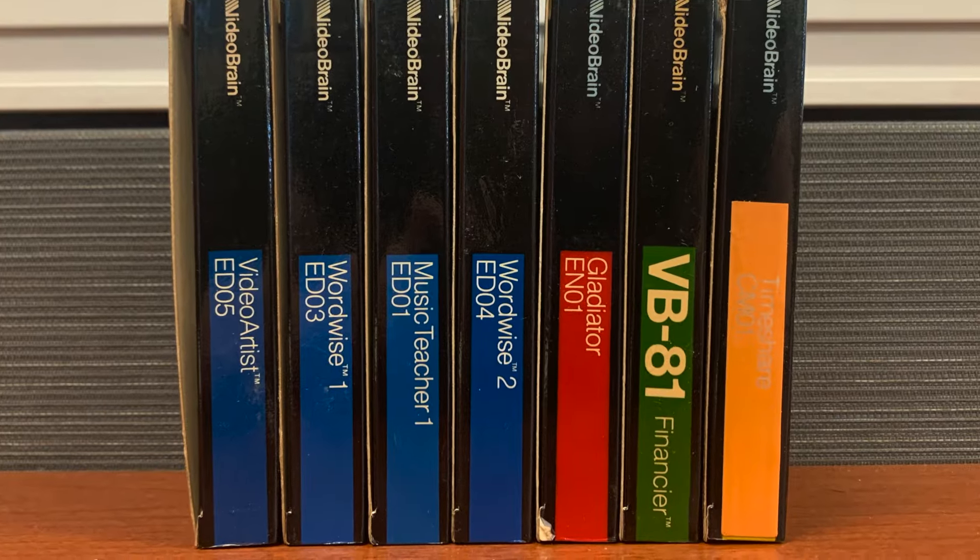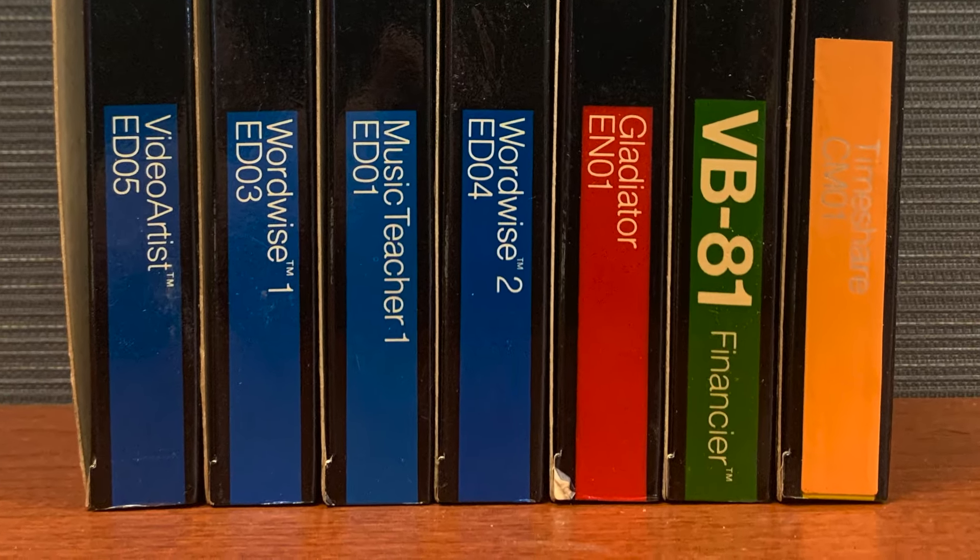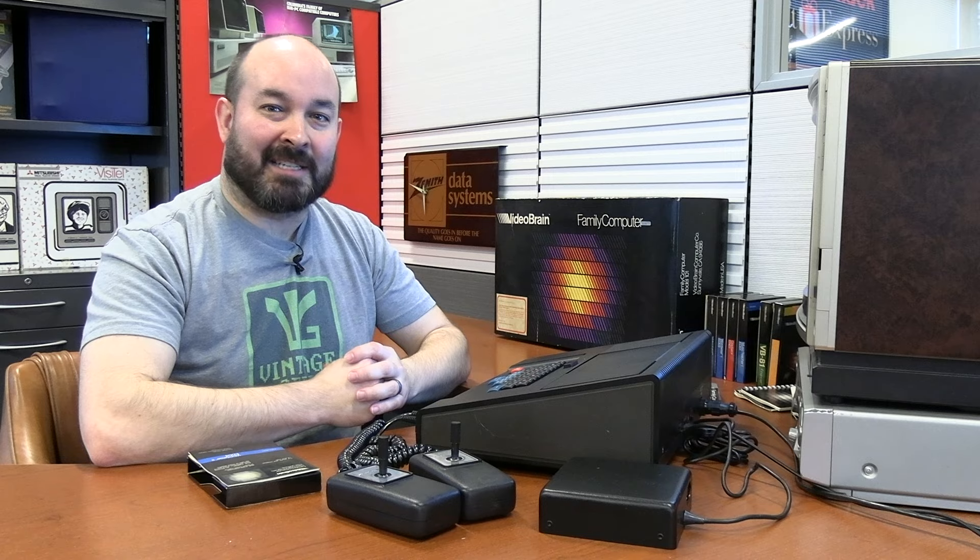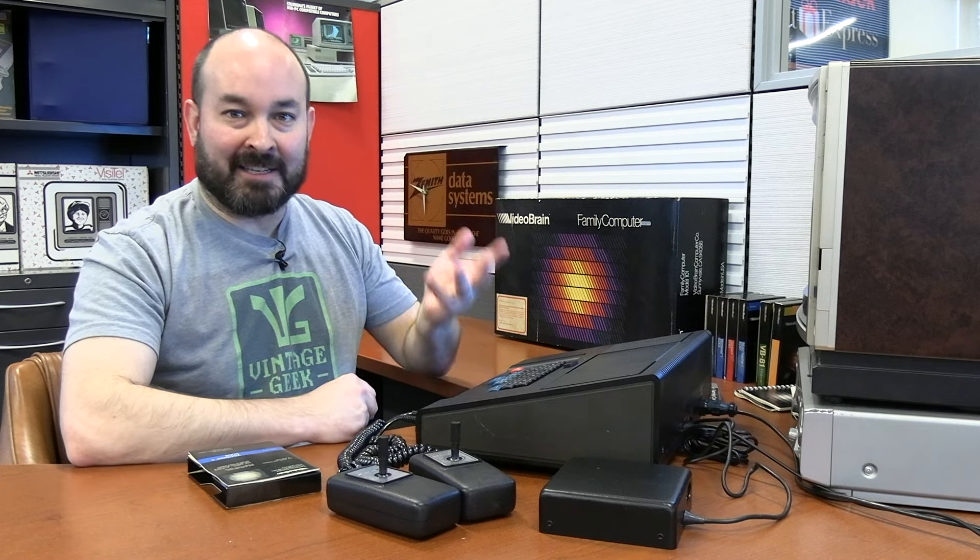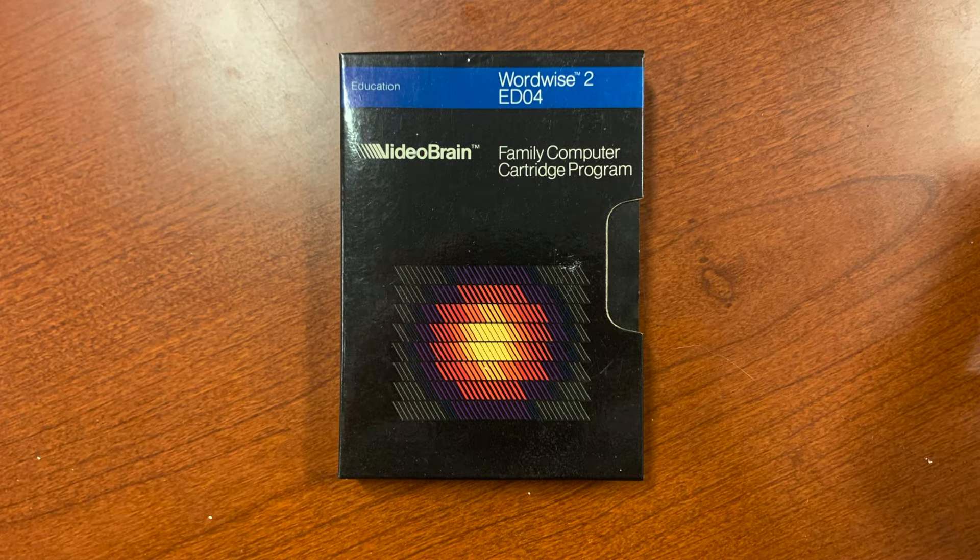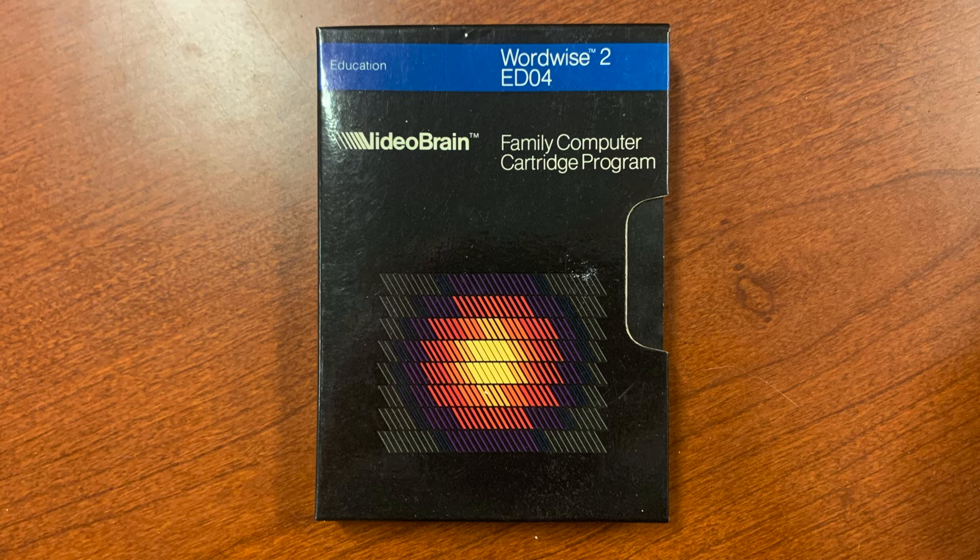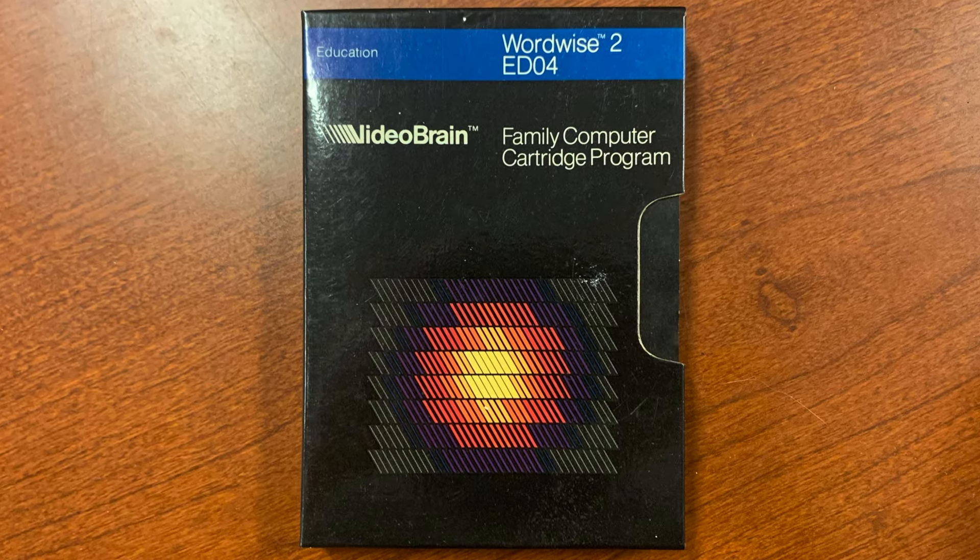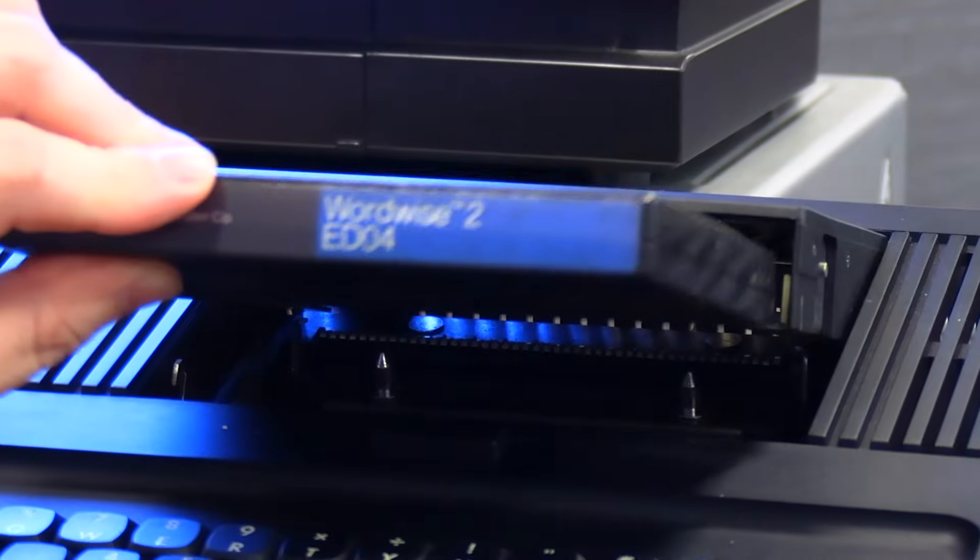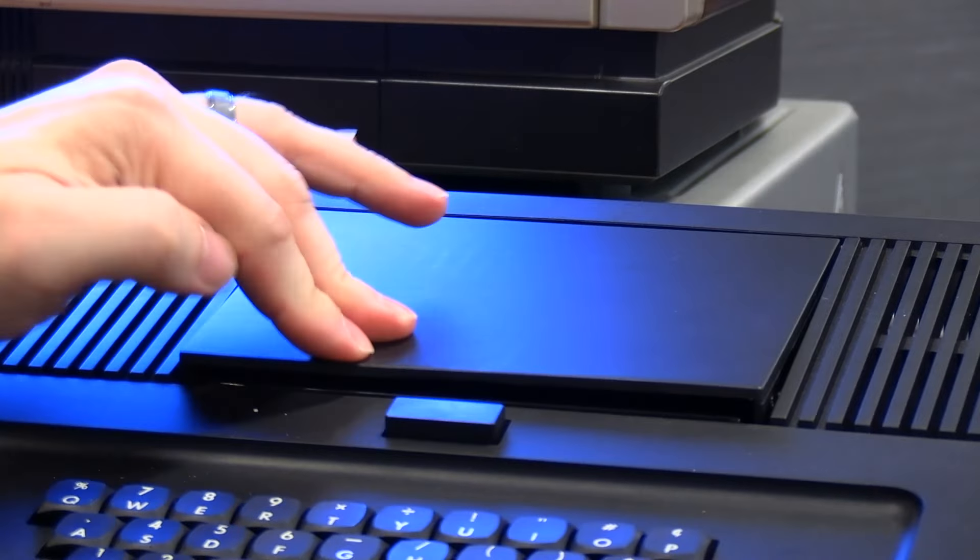Now the first one I want to take a look at is a program called WordWise 2. When I first looked at the box for this, I assumed it was a word processing program. But it actually looks like it's an educational piece of software. It has three exercises to teach touch typing and a new program called Cipher, which is a two-player game.